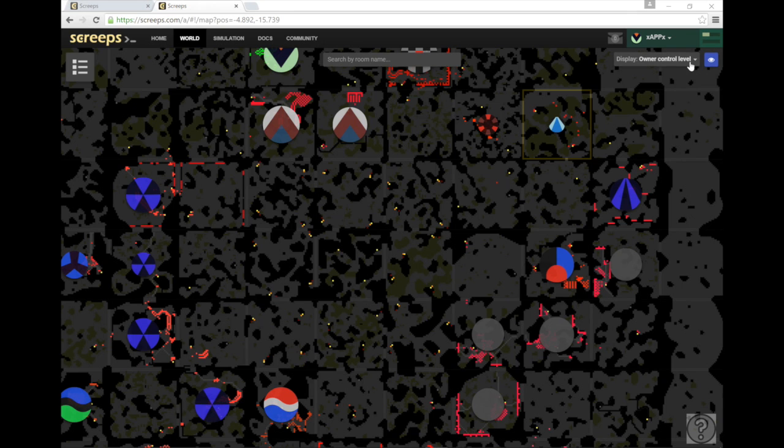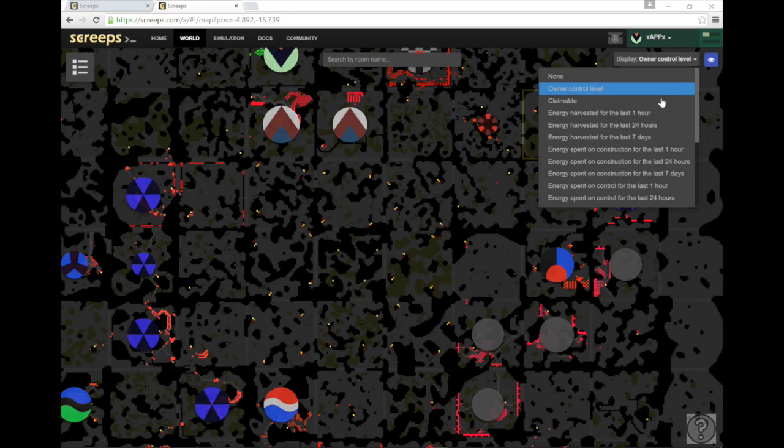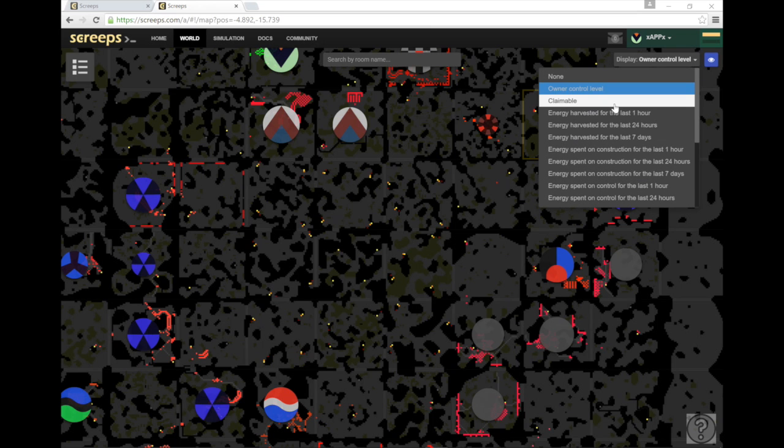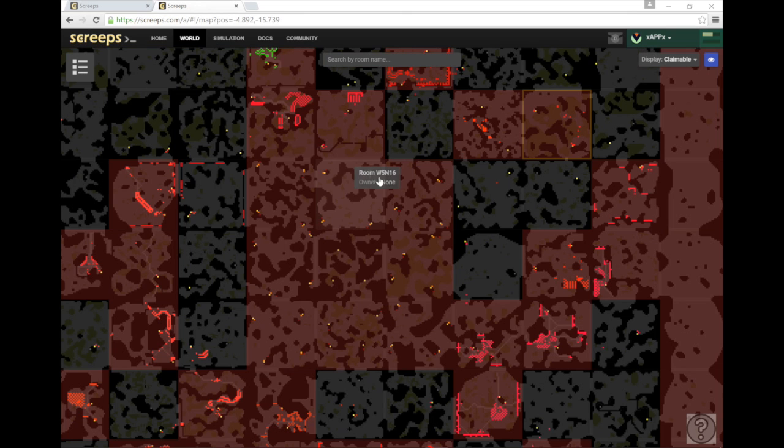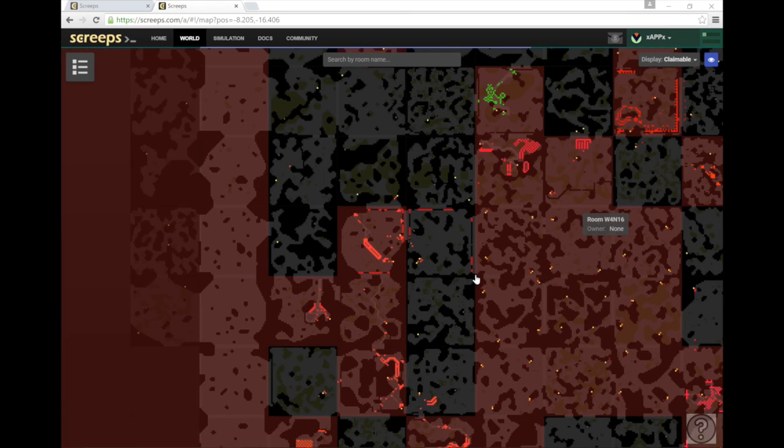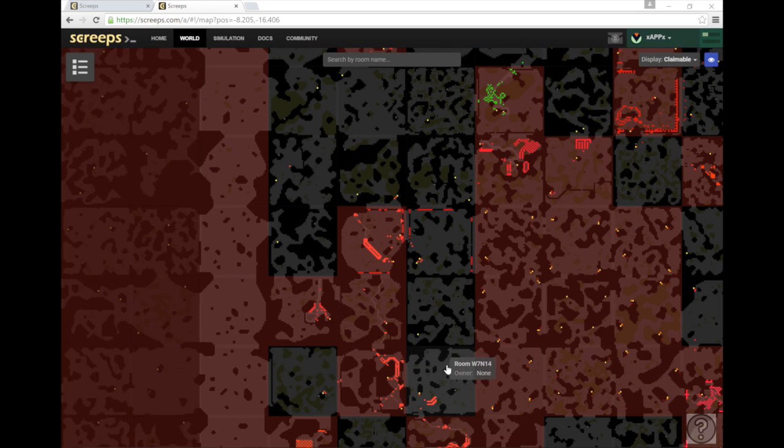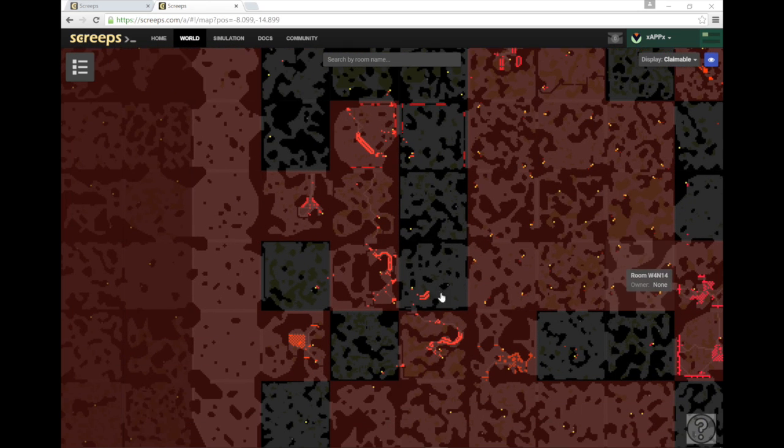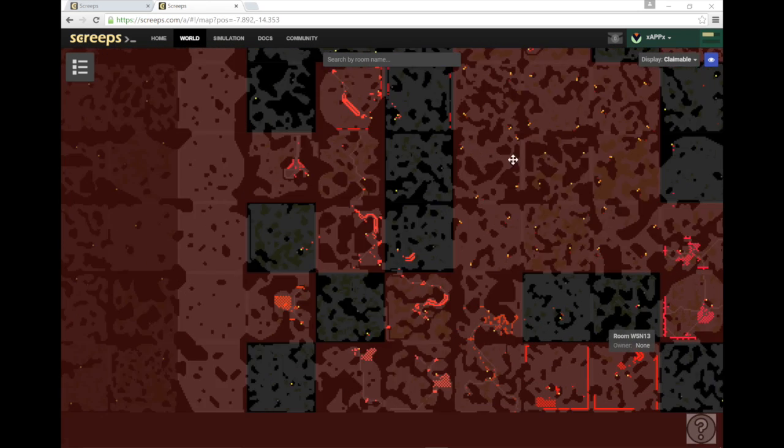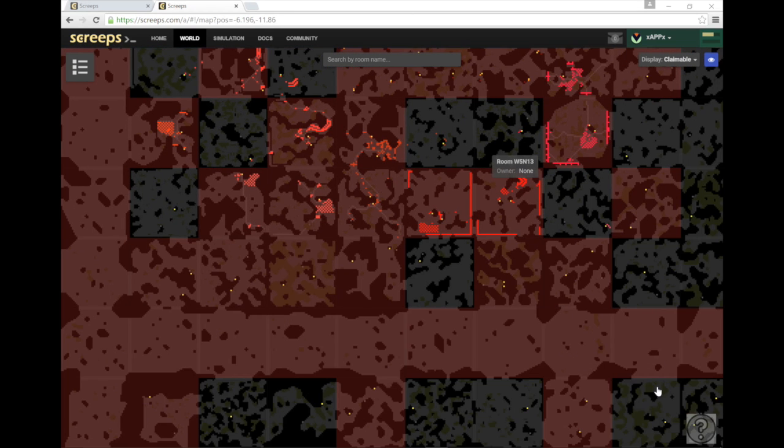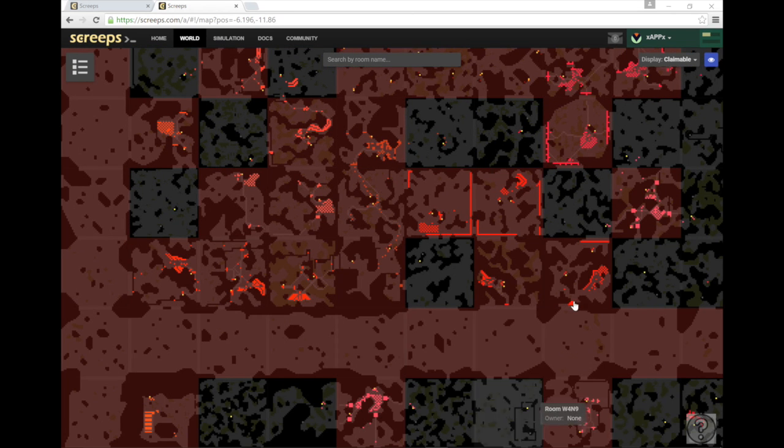Now your screen is probably going to look something like this. It's going to show you the rooms you can claim and the rooms that you can't. I think yours is going to actually be green and red. Mine is gray and red because I've actually played this game for a while, but that's alright.